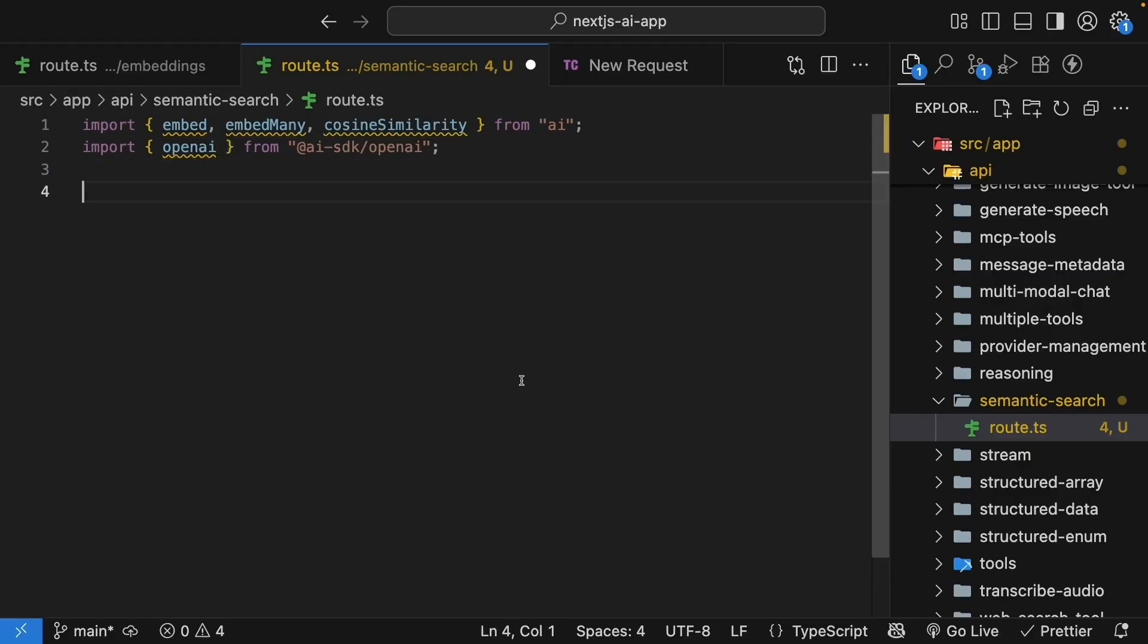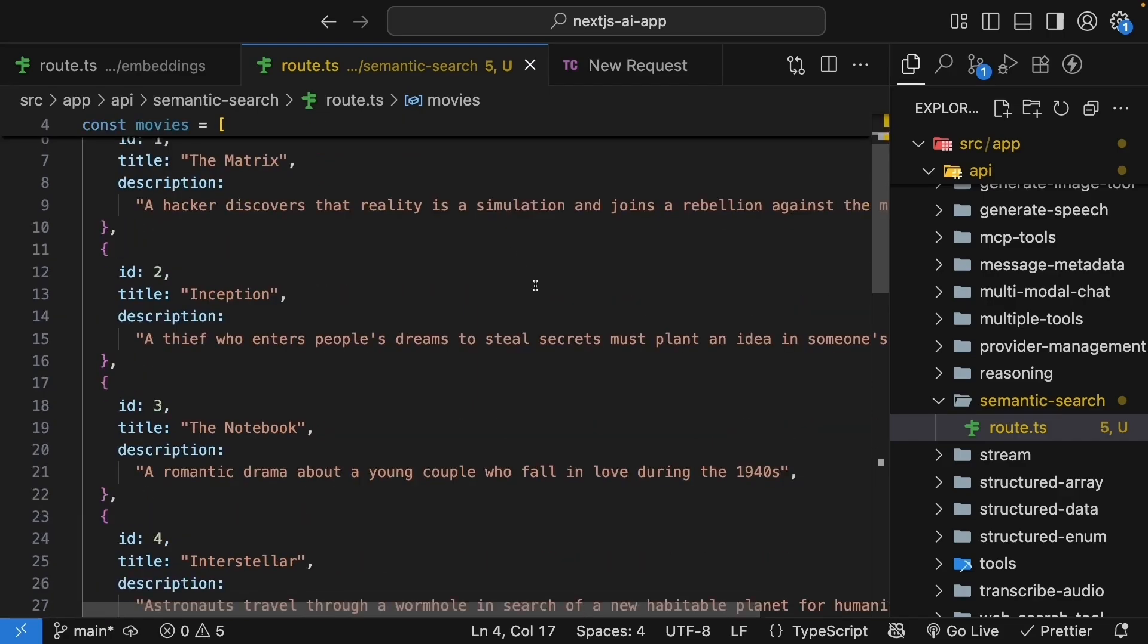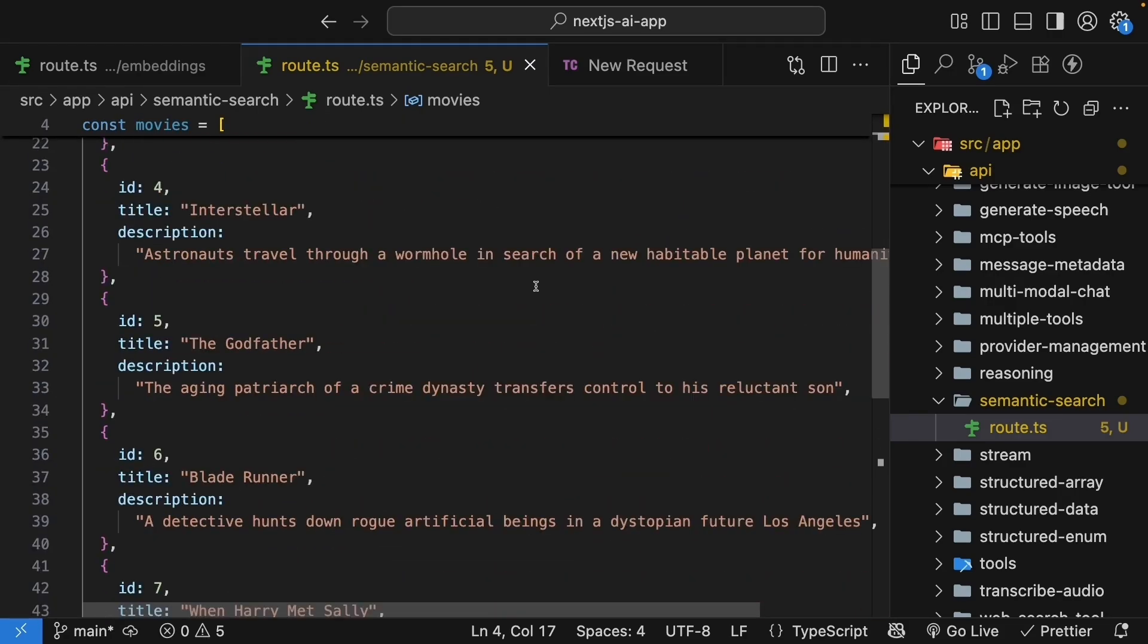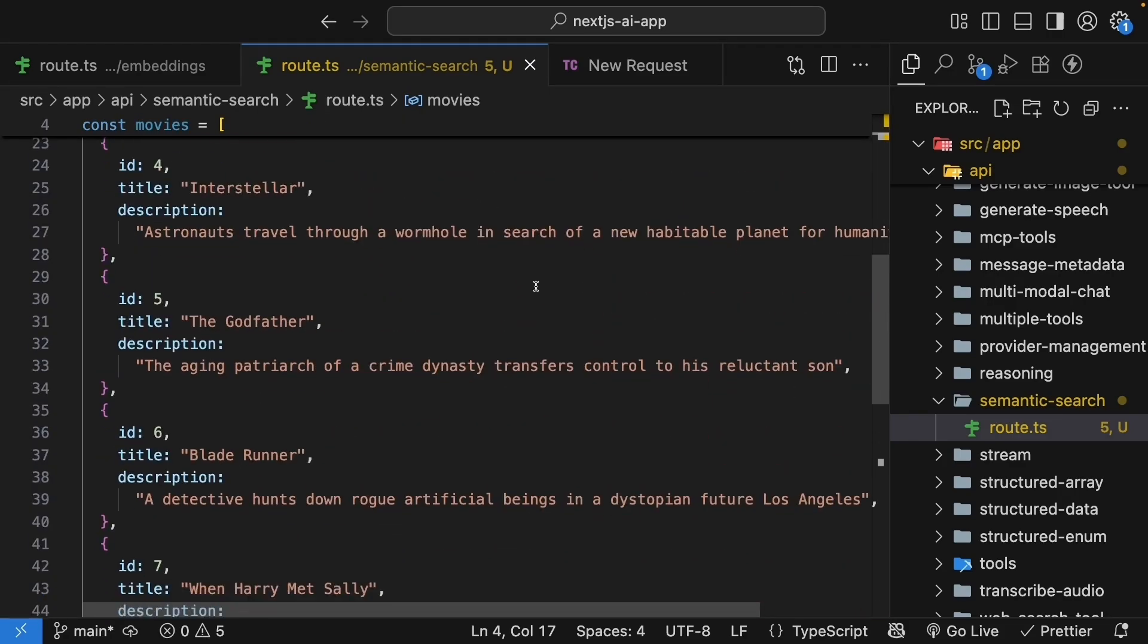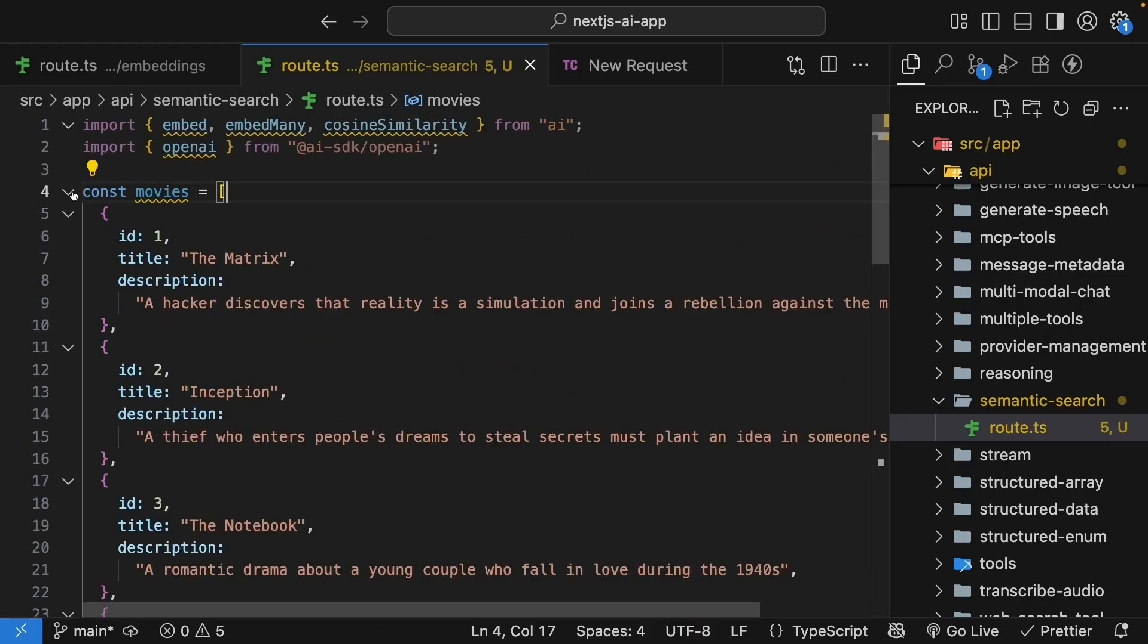Now let's create a movie database. In a real app, this would come from your actual database, but for learning, we will hardcode some movies. I've picked a list of eight movies from different genres: sci-fi, romance, crime, and action. This will help us see how well semantic search works across different types of content.